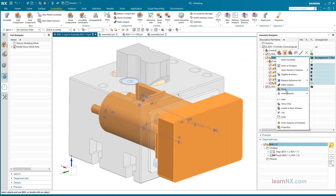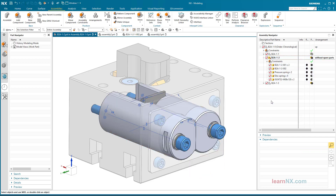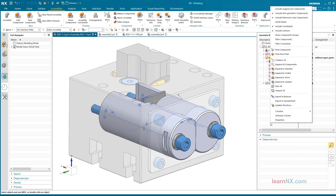And as we will see in a moment, also in drawings or parts lists. The visibility in the Assembly Navigator is set here.